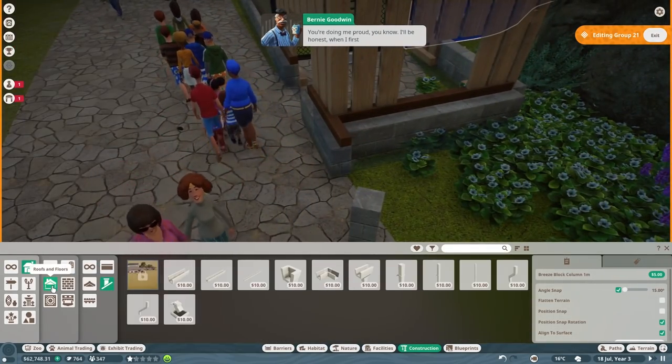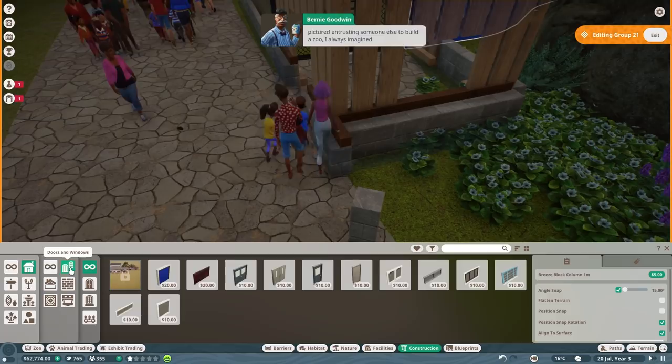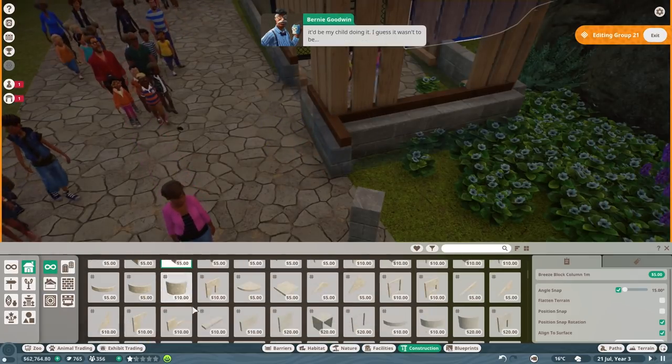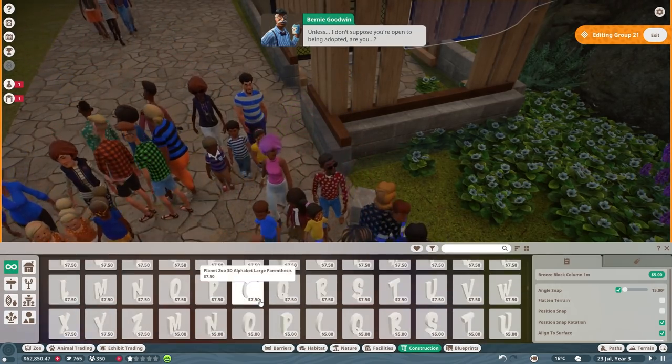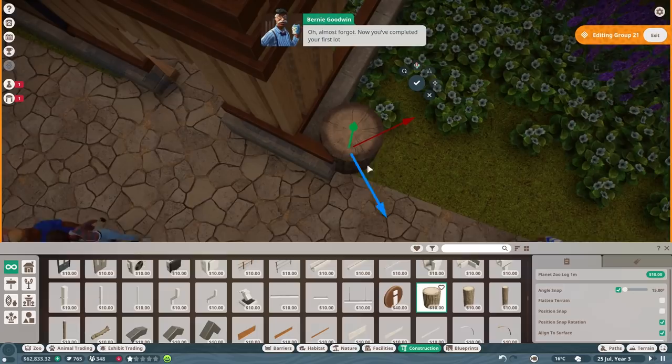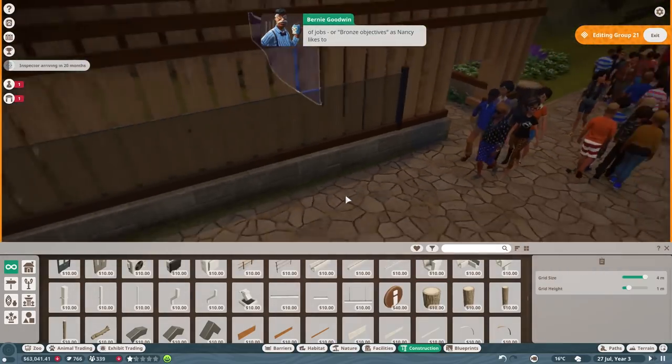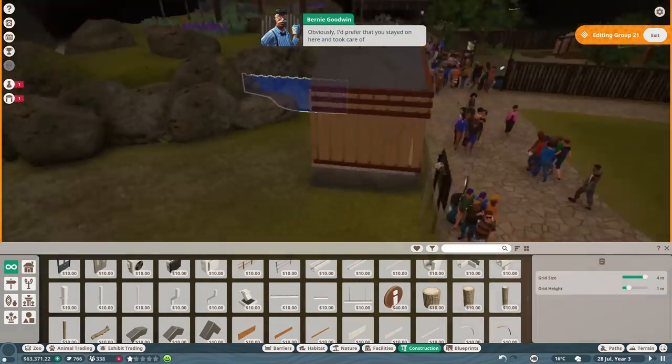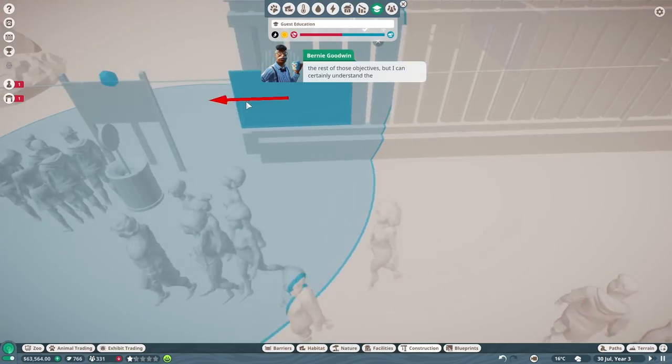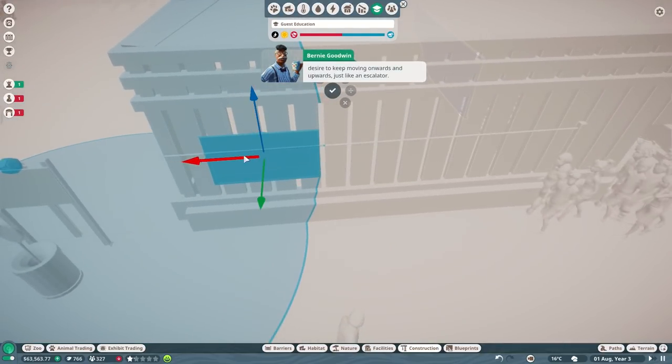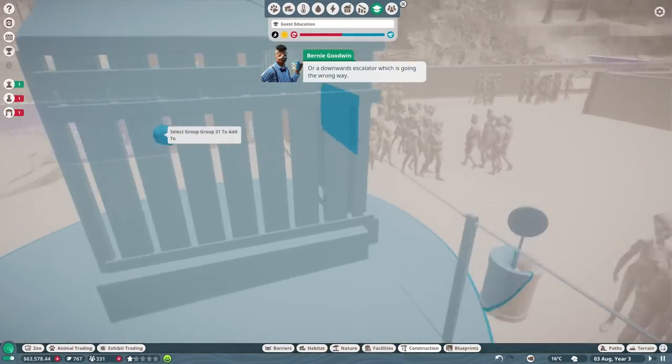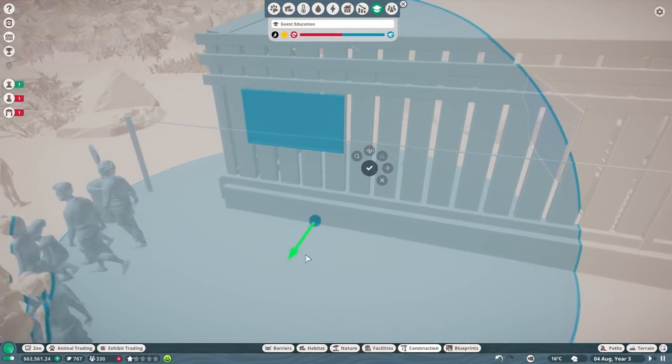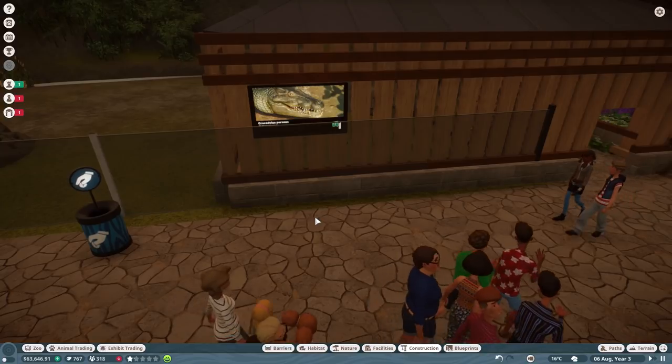You're doing me proud. I'll be honest, when I first pictured entrusting someone else to build a zoo, I always imagined it'd be my child doing it. I guess it wasn't to be. Unless, I don't suppose you're open to being adopted? Almost forgot, now you've completed your first lot of jobs or bronze objectives, you can move on to the next zoo if you wish. I'd prefer you stayed here and took care of the rest of those objectives.